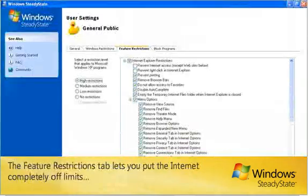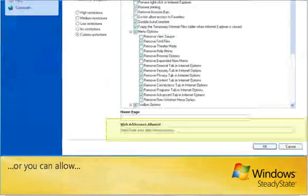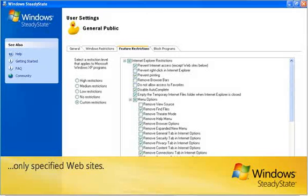The Feature Restrictions tab lets you put the Internet completely off limits, or you can allow only specified websites.